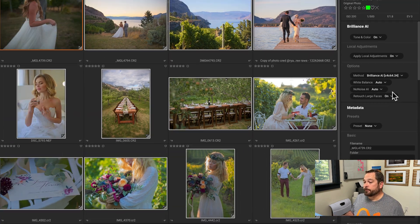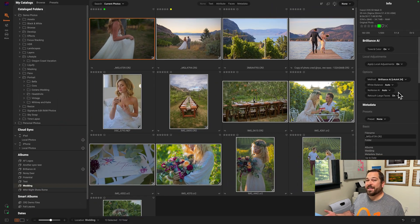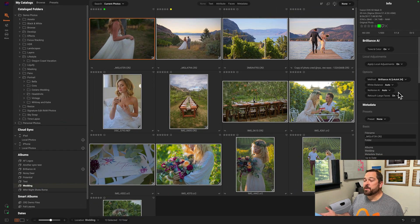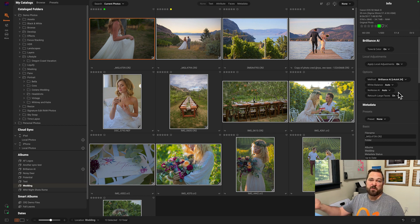Now it'll go through those photos and find any large faces and automatically retouch them. How crazy is that? And really, that's as simple as it is — there's not much more to it. Just select your photos, turn it on, and configure it to your taste if you want to.